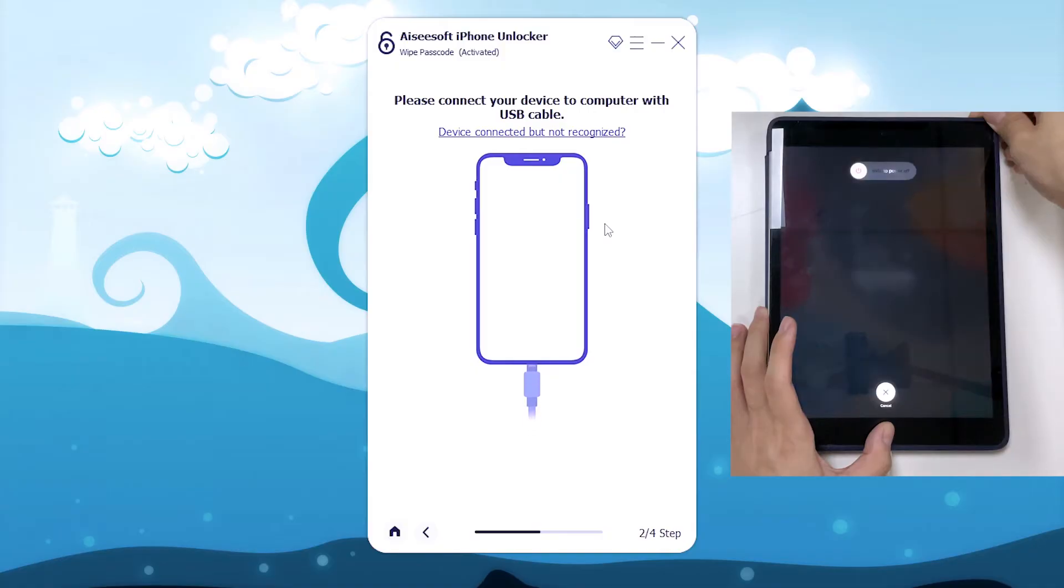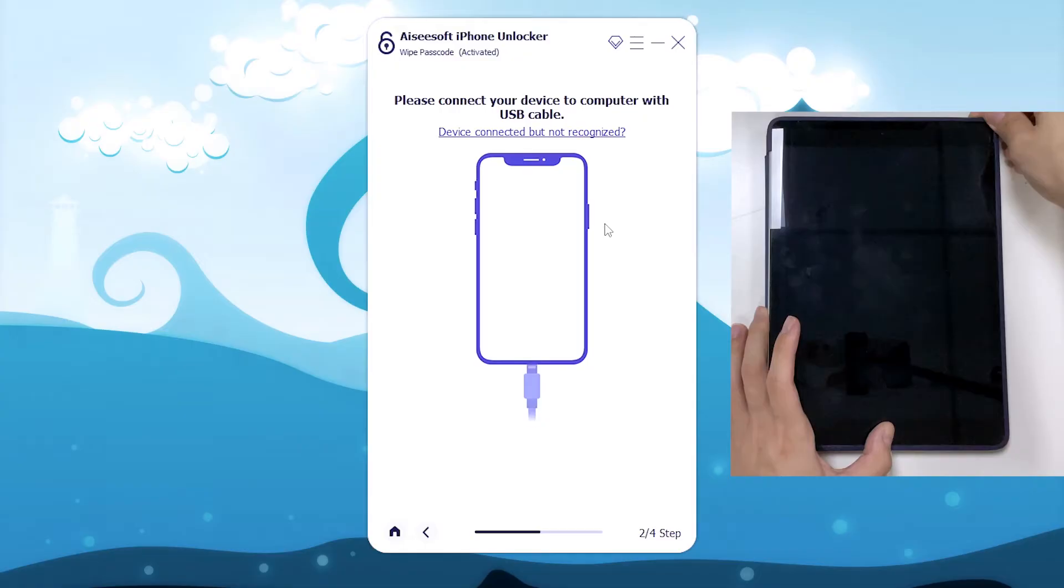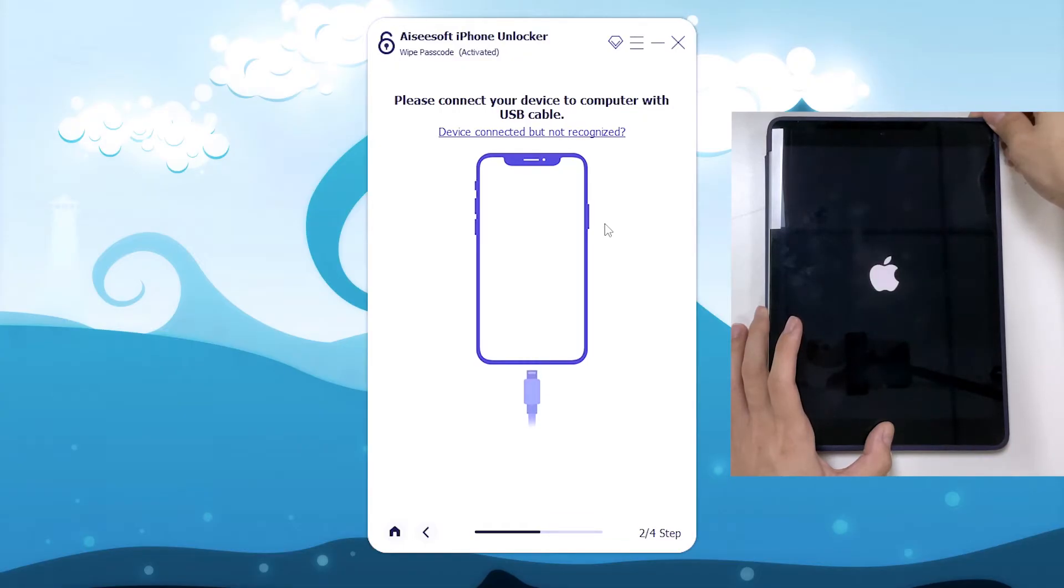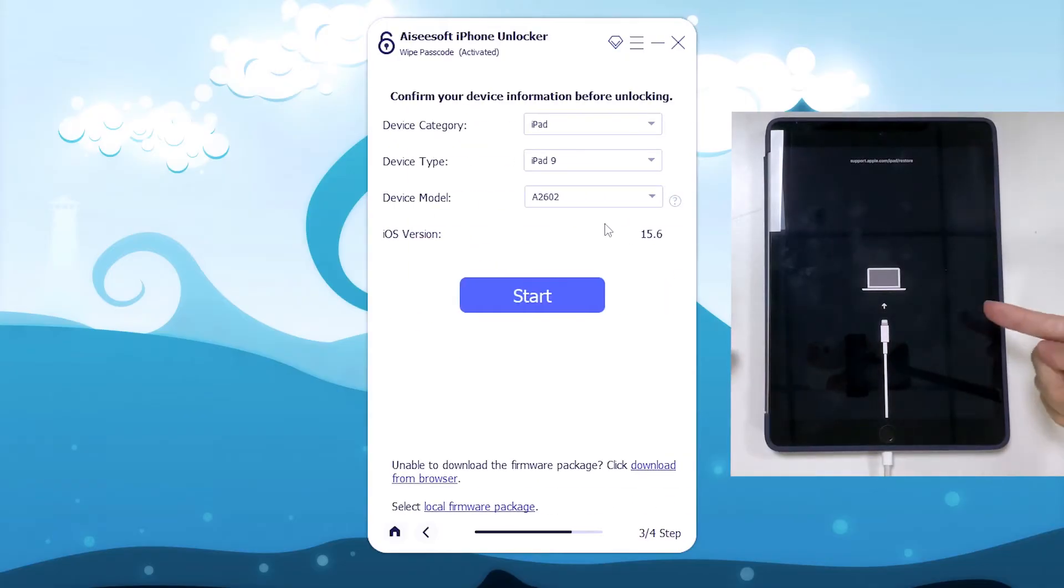Choose the appropriate tab according to your model and follow the steps. Mine has a home button, so to put it into recovery mode, press and hold home button and power button at the same time until the screen shows a charging cable pointing to a laptop. After iPad restarts to recovery mode, it should be recognized.